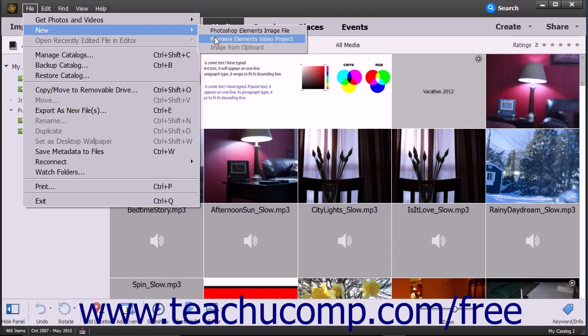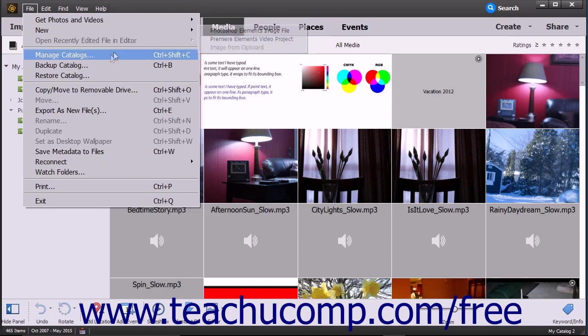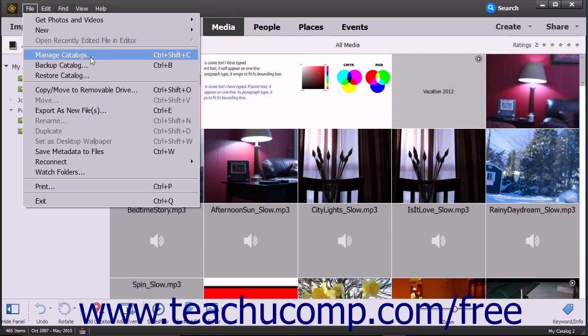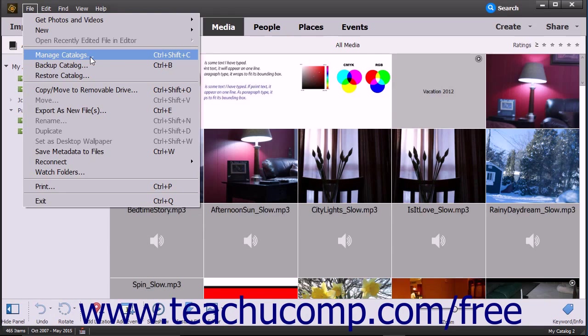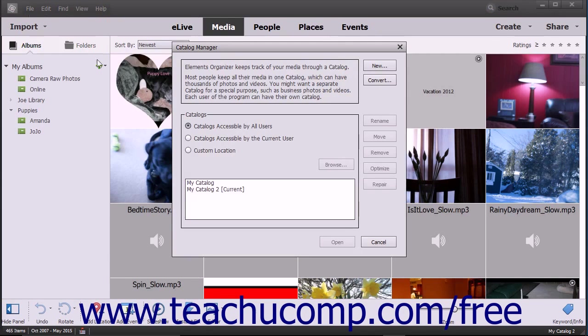Some sub-commands are followed by an ellipsis mark. When clicked, these sub-commands launch a dialog box where you must input additional information or make a selection before executing the command. For example, if you select File, then Manage Catalogs from the menu bar, you'll be presented with the Catalog Manager dialog box.